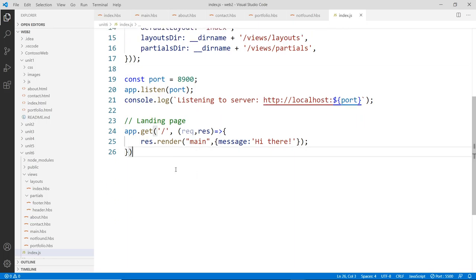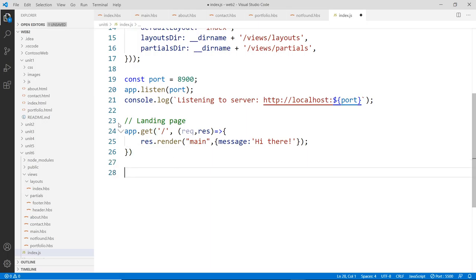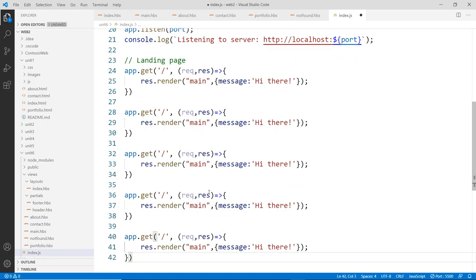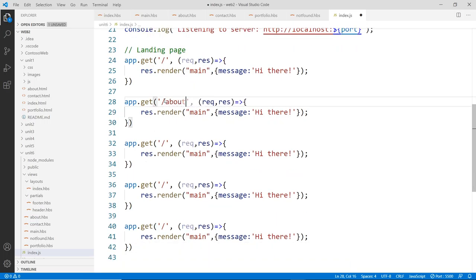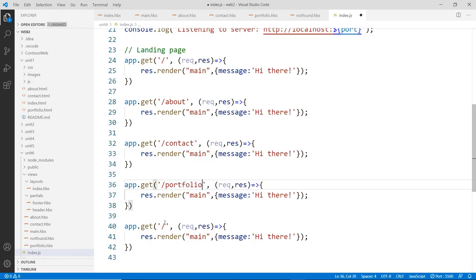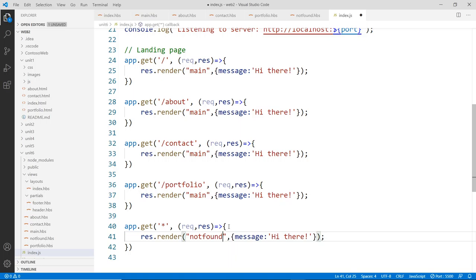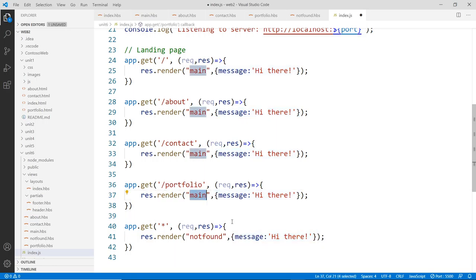Now in index.js we need to create the routes. We have the landing page already, so we copy that pattern for about, contact, and portfolio. We also add a wildcard route using '*' as a catch-all — this captures any unmatched URL and renders the not-found view. We'll leave the message property blank for now and fill it in later.